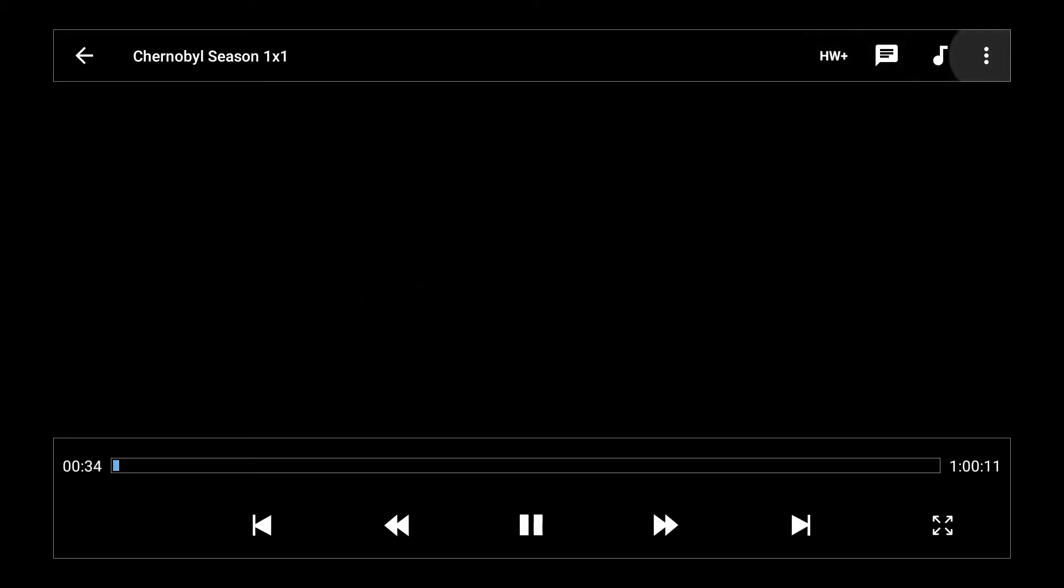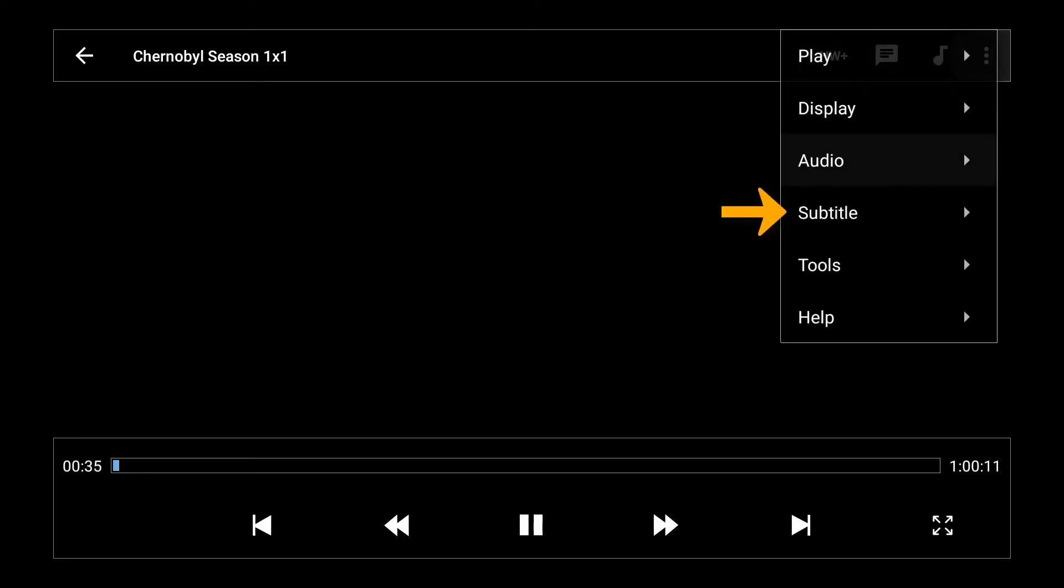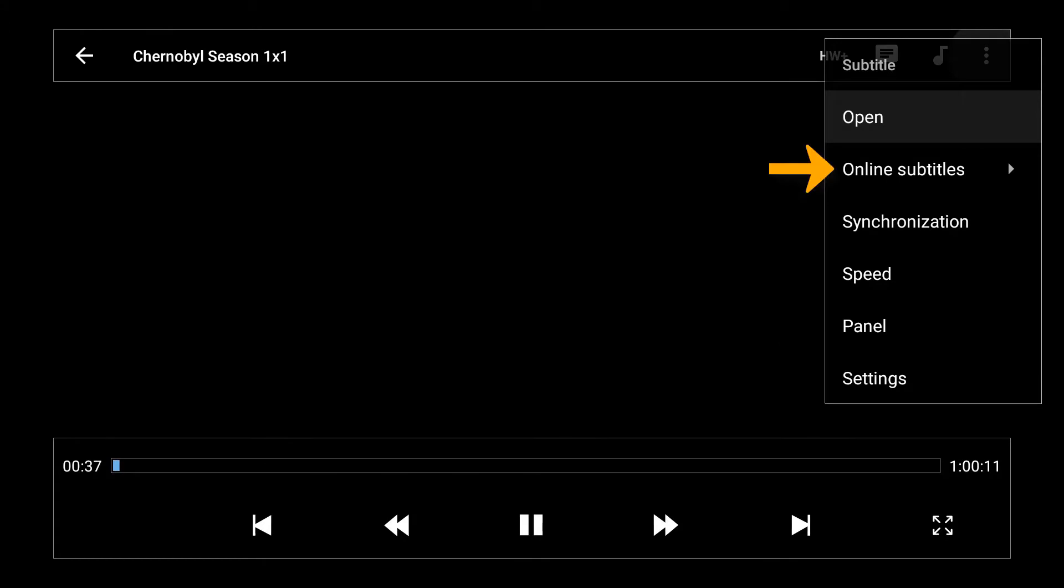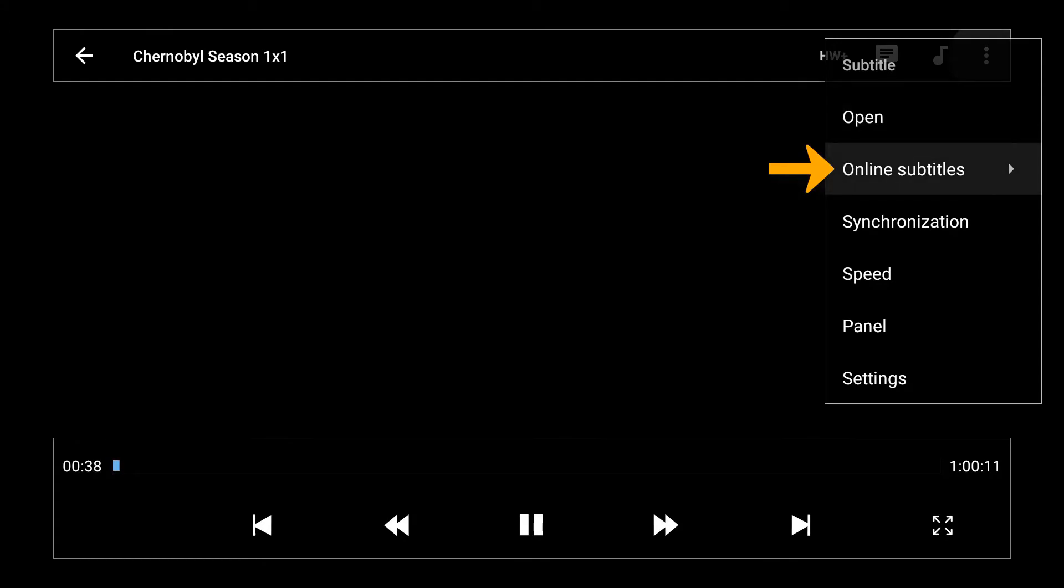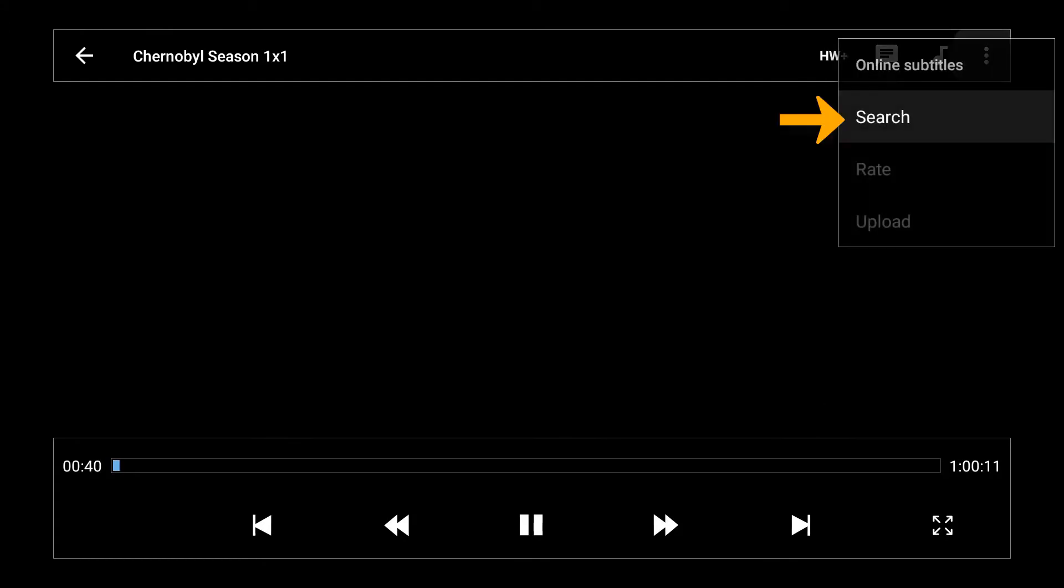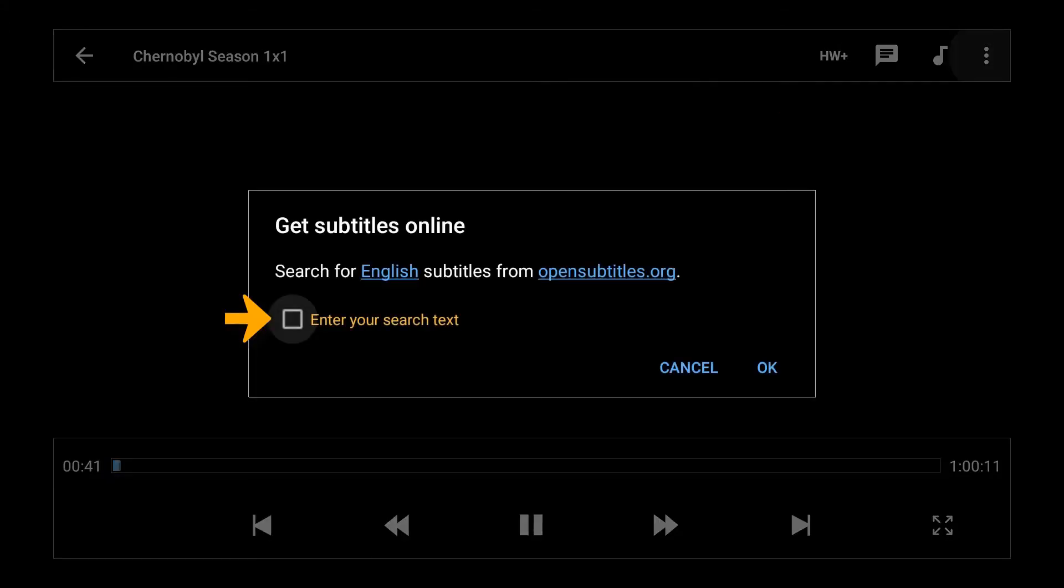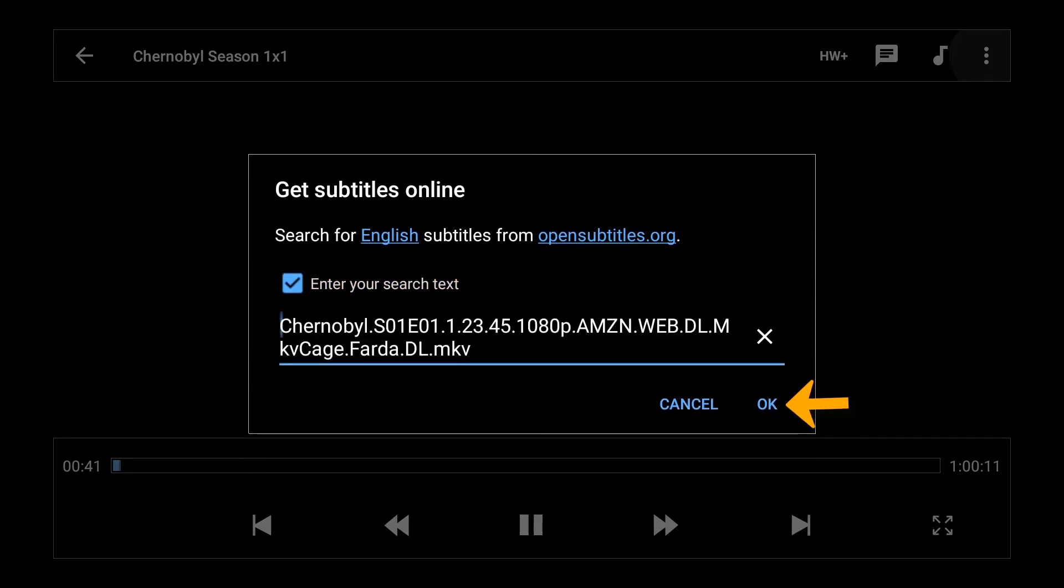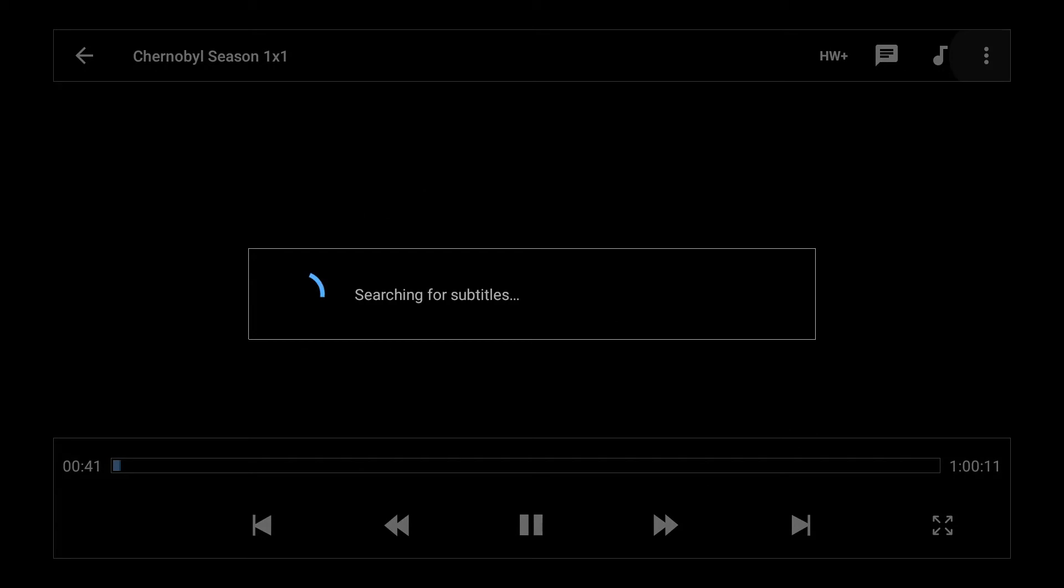Click settings and go to subtitles and go to online subtitles. Click on search and then check the box there for enter your search text. You can enter it if you want, or it usually just fills in the file name. So I'm just going to use the file name, select OK.